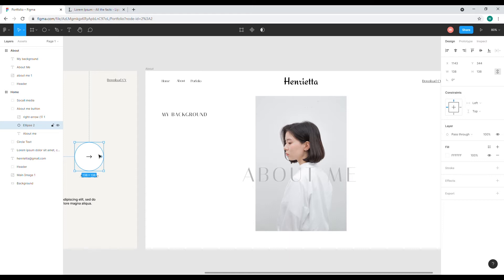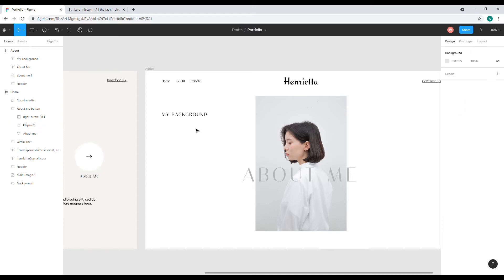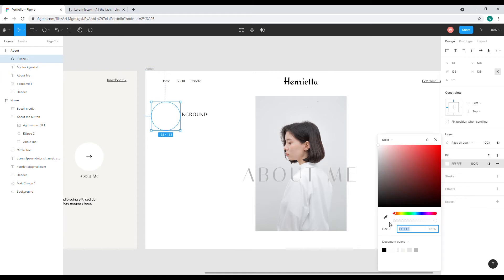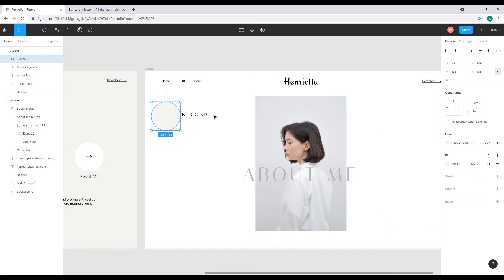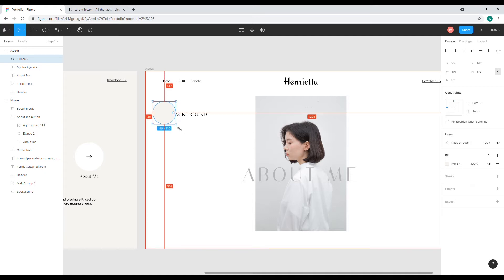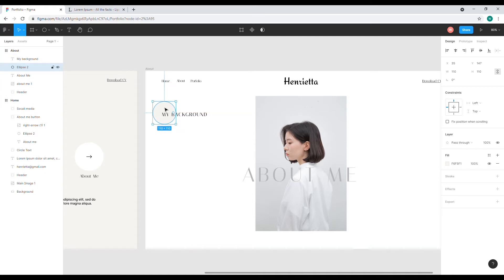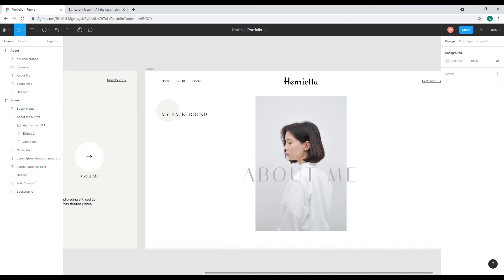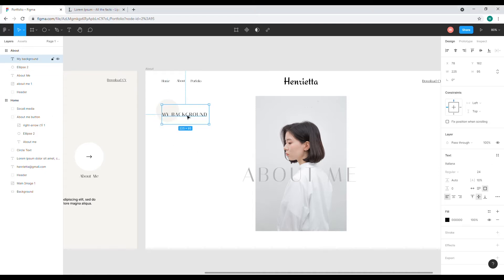You can copy the circle with Ctrl+C and Ctrl+V, and you can drag it to the other side. I'll change this color and adjust the size a little bit. What I did is make the center to be under the text.